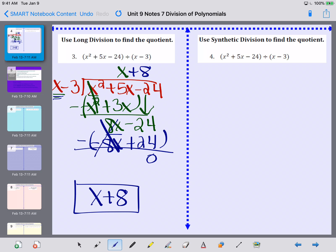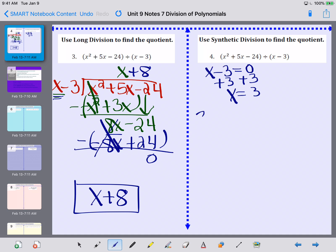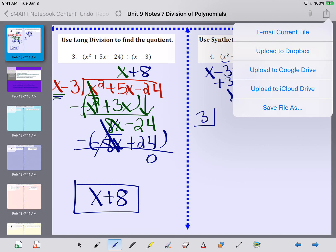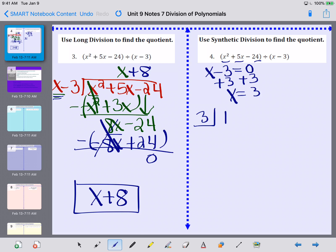Now I'm going to show you how to do the same problem via synthetic division. I'll show you an example and then on the next slide we'll write down the steps. The first thing I'm going to do is take what I'm dividing by and set it equal to 0. Solving, I get x is equal to 3. So 3 is what goes in my half box. Then I'm going to take the coefficients of each of my terms and write them out. Since there's no coefficient with the x squared, that coefficient is 1.